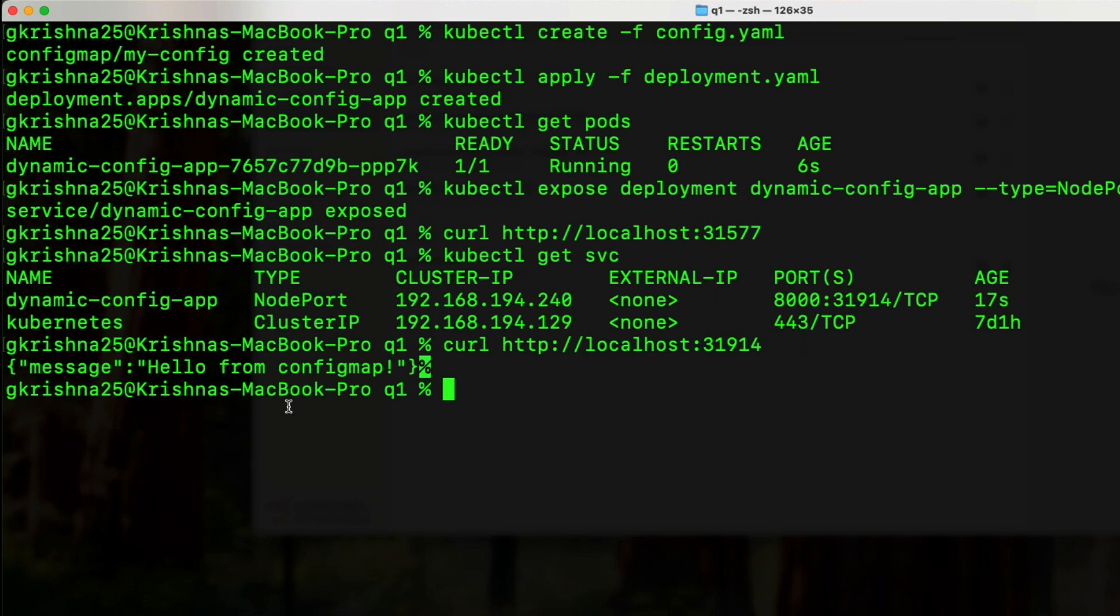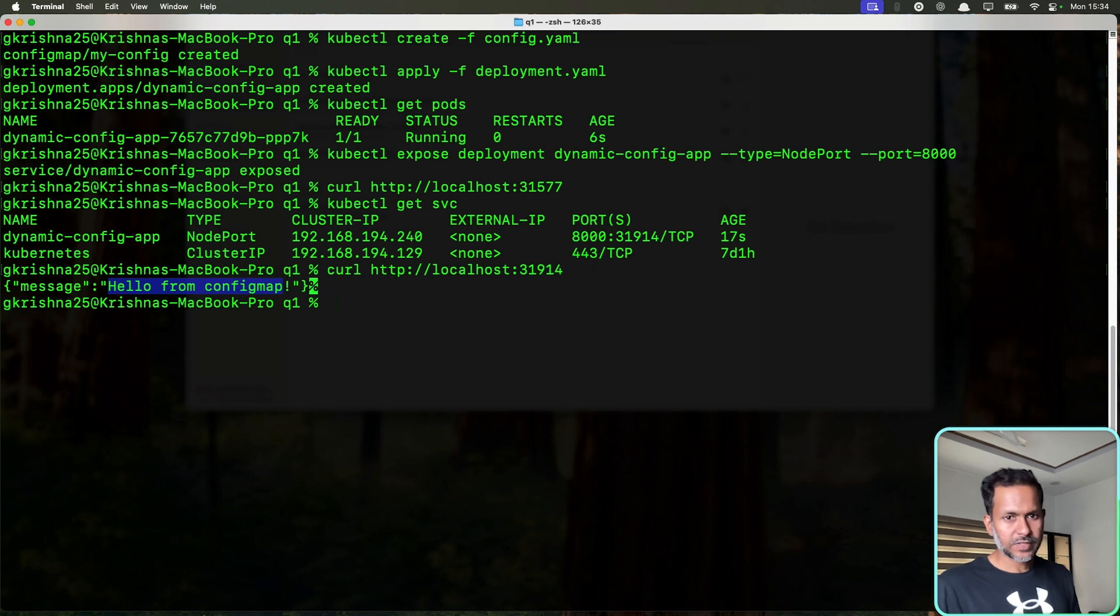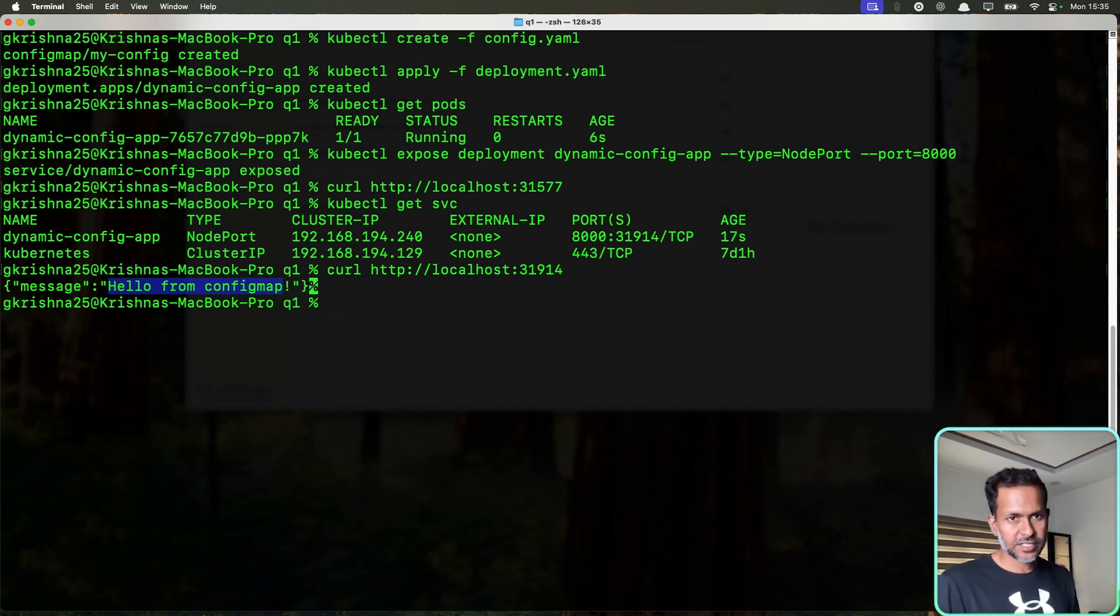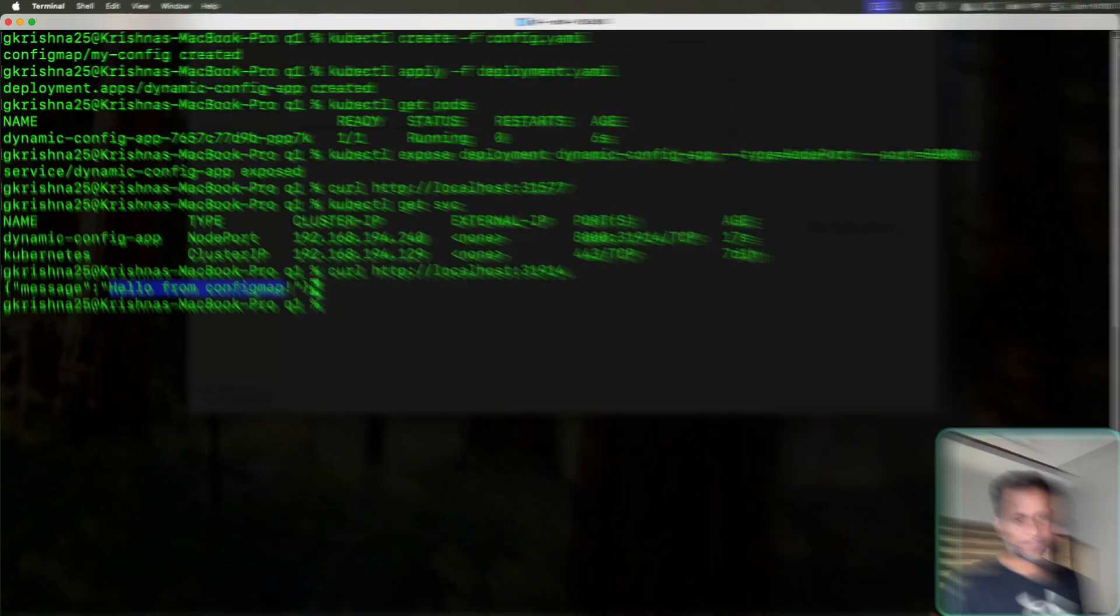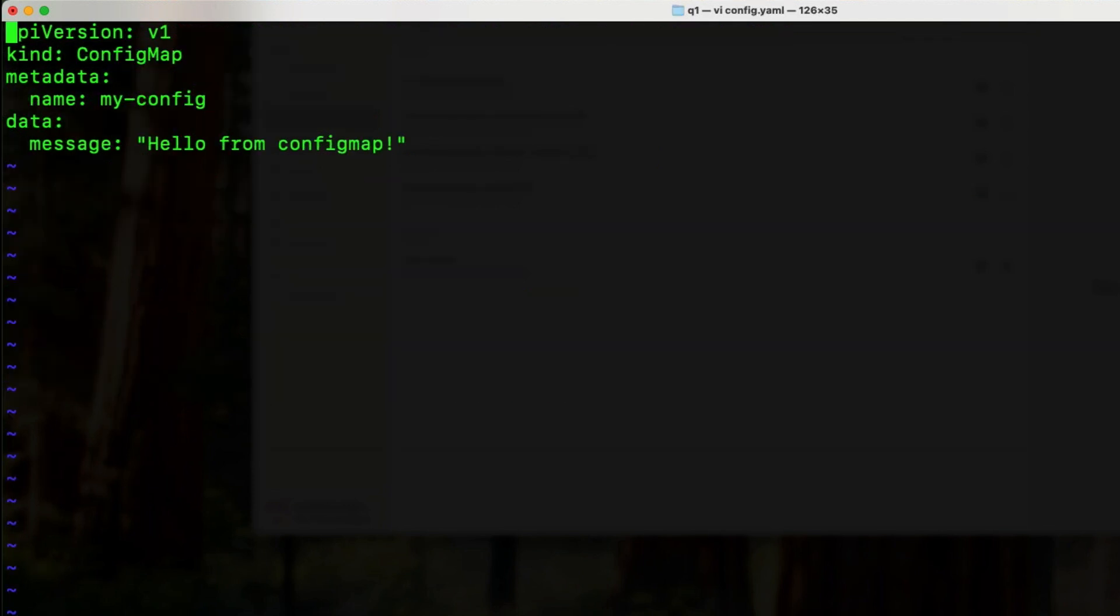Here it is the port. Now, this is what we have in the config maps. So the main objective of this video is to update the config map and see if the application is able to take it dynamically. So I'm going to make the changes here.